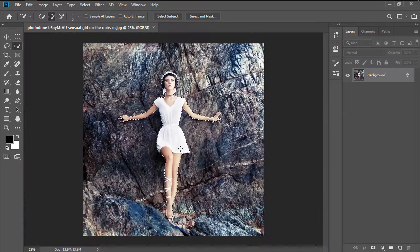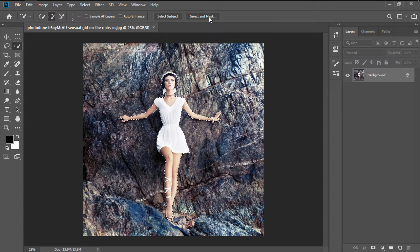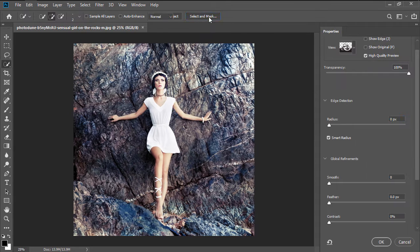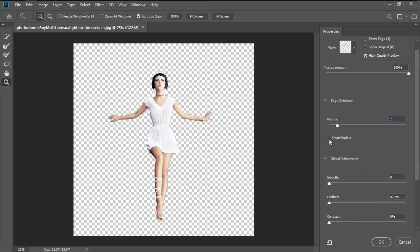Take your time and once you finish making your selection, we're going to use the Select and Mask function which will bring up the Properties panel where we're going to set the radius to 2 pixels, making sure to check the Smart Radius option.